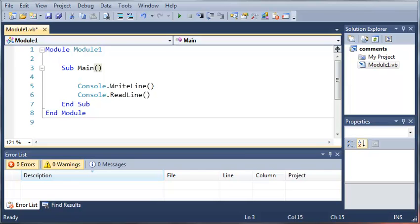Hello YouTube, Sam from youtube.com/onlivegamer here for the new Boston tutorial. In this tutorial we're going to be taking a look at simple math operators. So let's go ahead and get started.